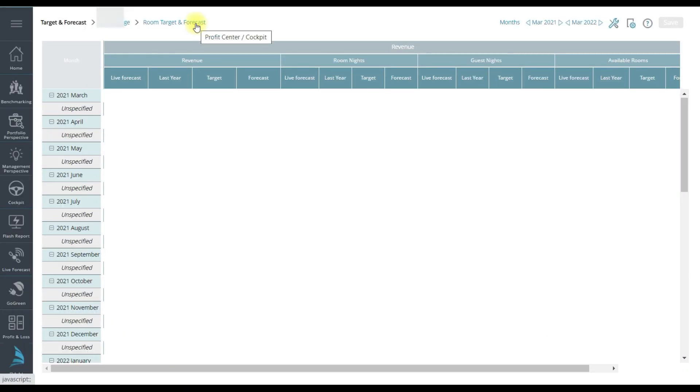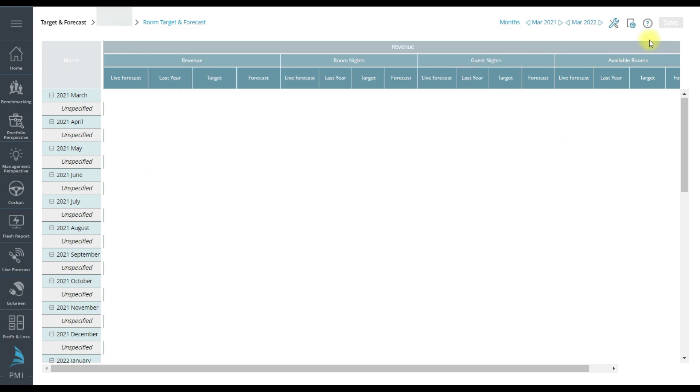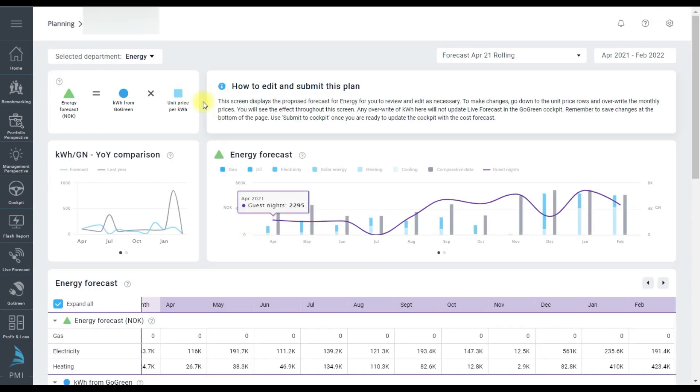You access the new planning pages from the target and forecast page by choosing Go Green as the department. You will get to this screen which should be pre-populated with a full set of numbers.